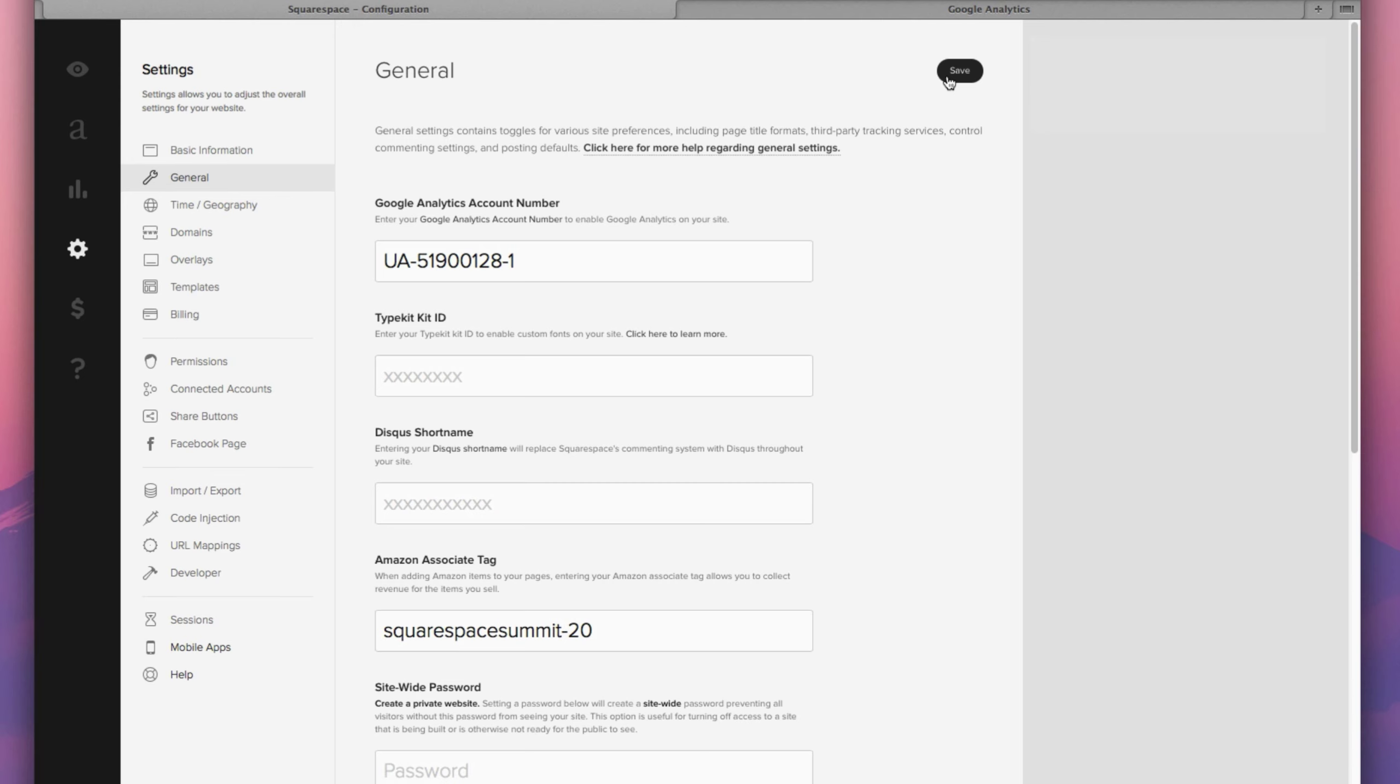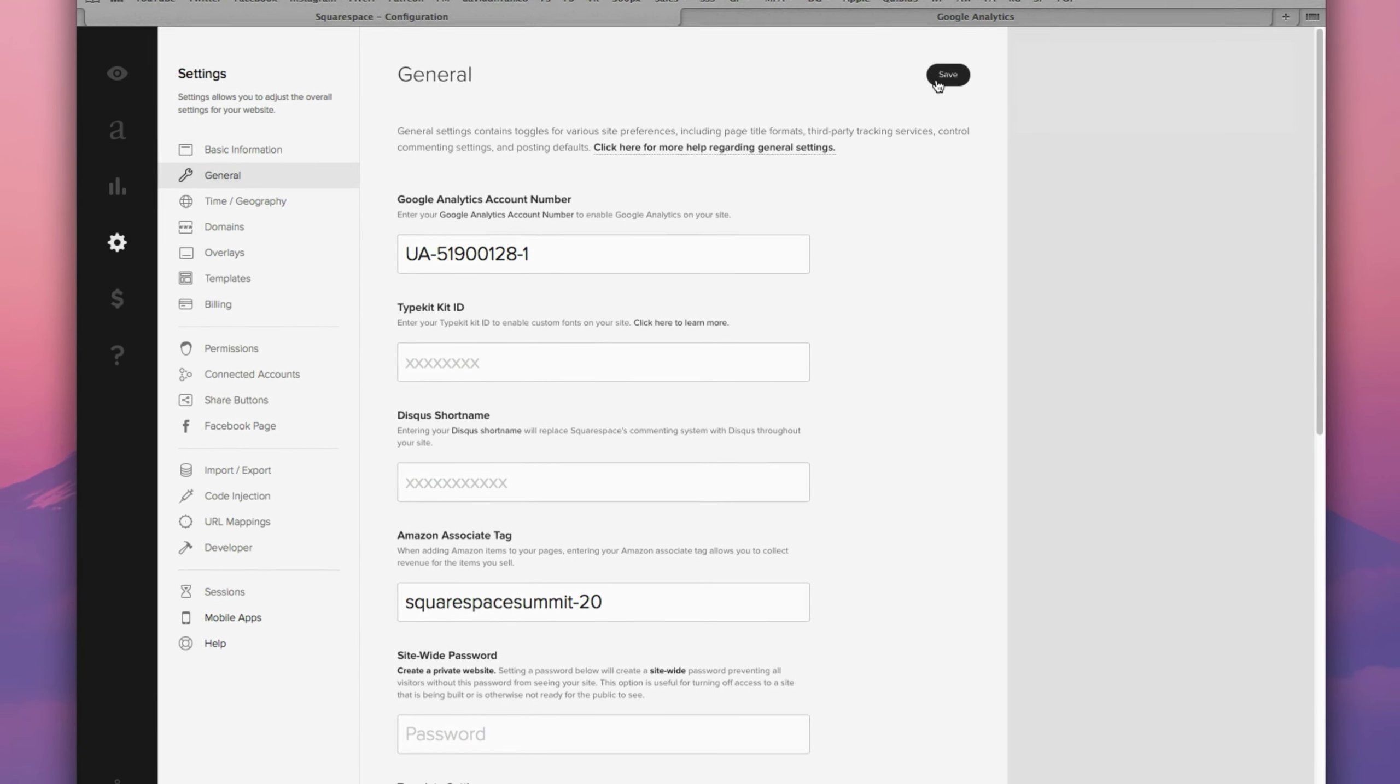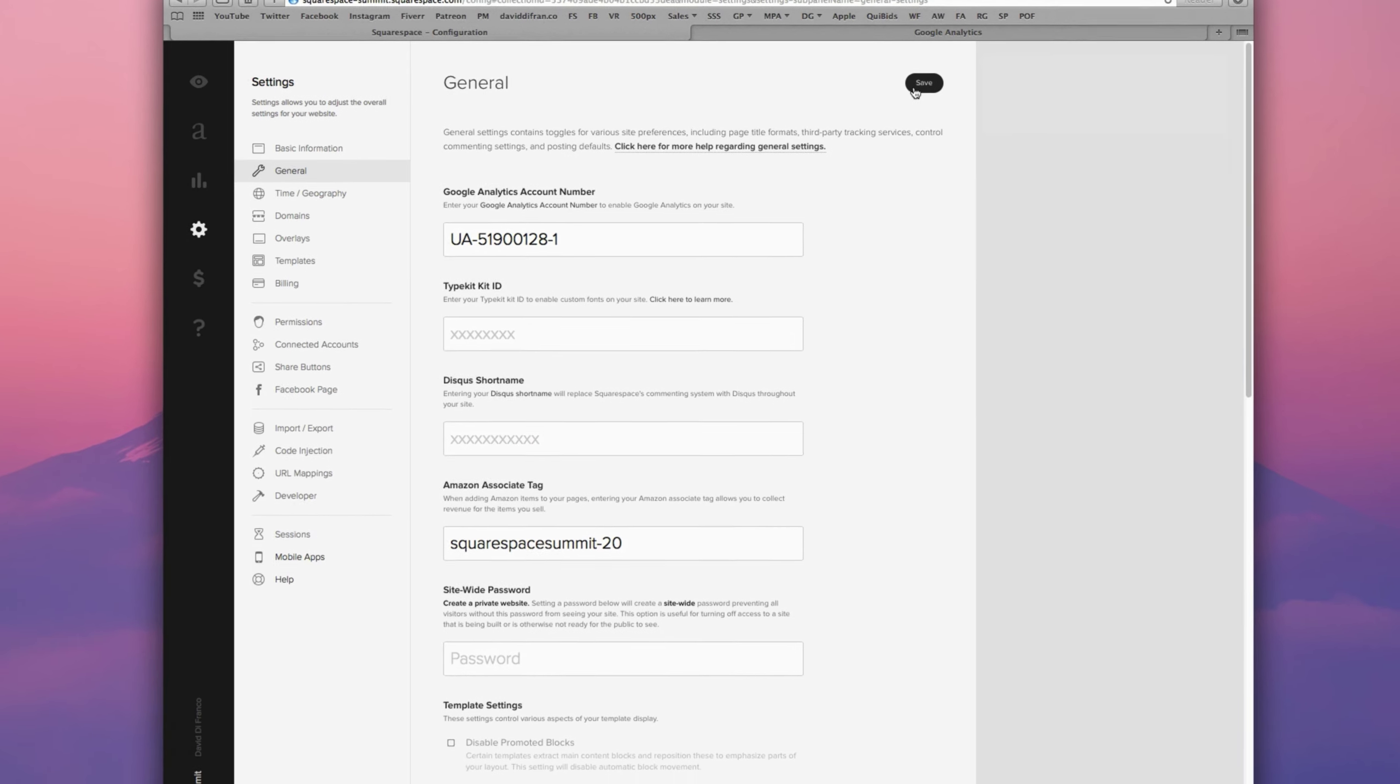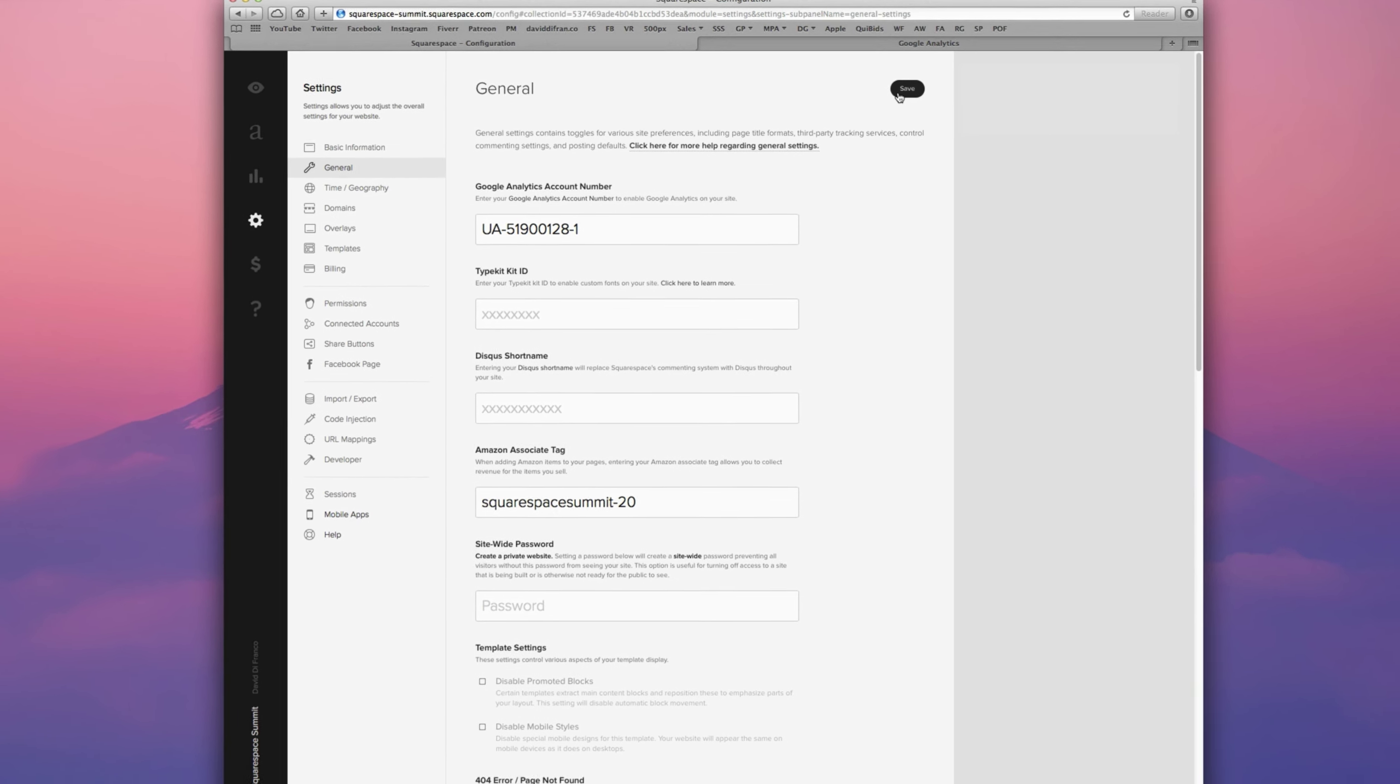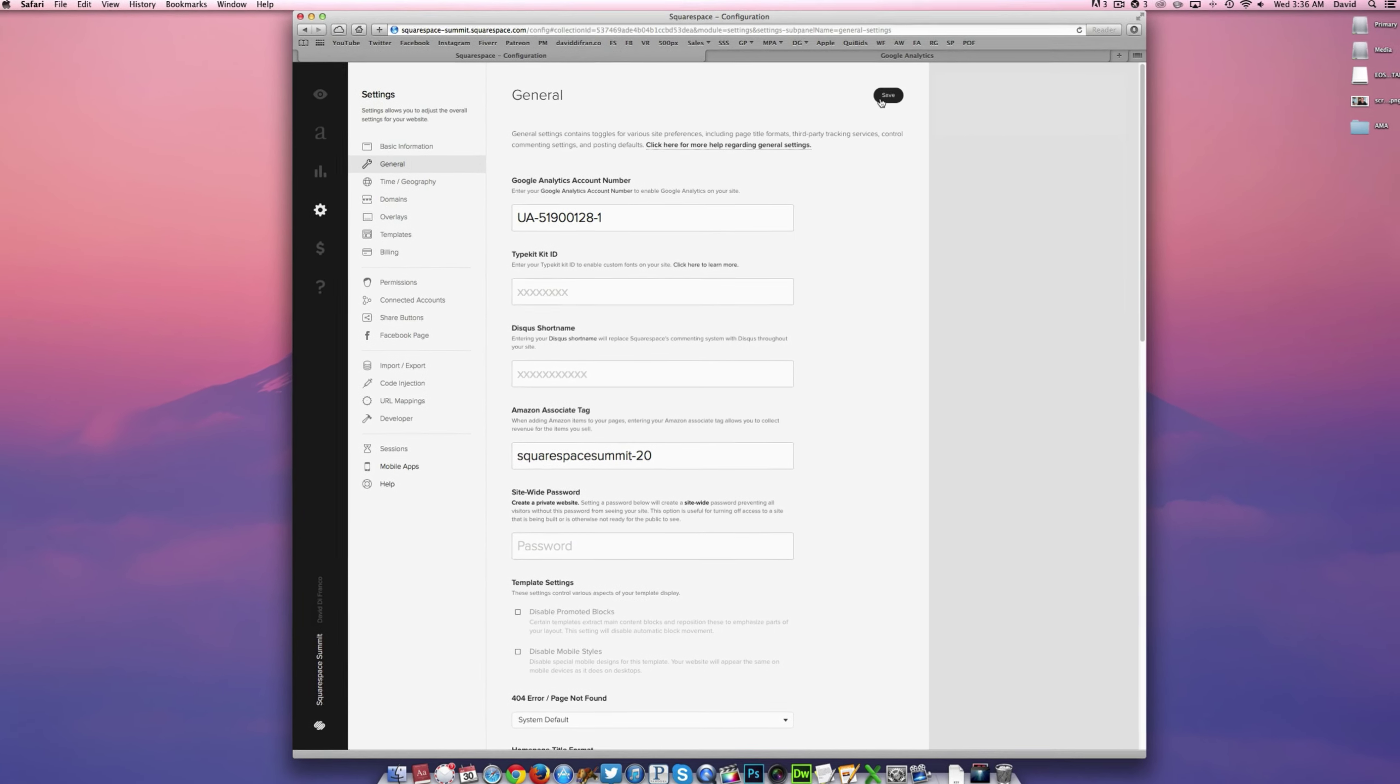Squarespace does provide basic analytics as it is, but they're nothing compared to the amounts of data that Google gives you for completely free. So again, if you're not signed up yet, please do so right after this video. We really encourage it. It's probably one of the best things you can do as a website manager.